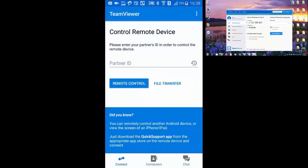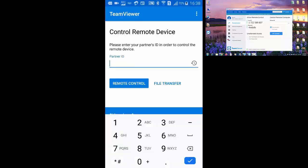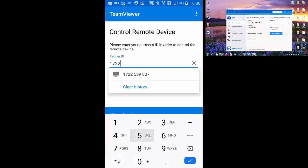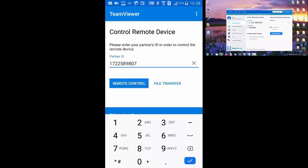Here you need to enter TeamViewer password showing on your computer screen. After entering your ID press on remote control.